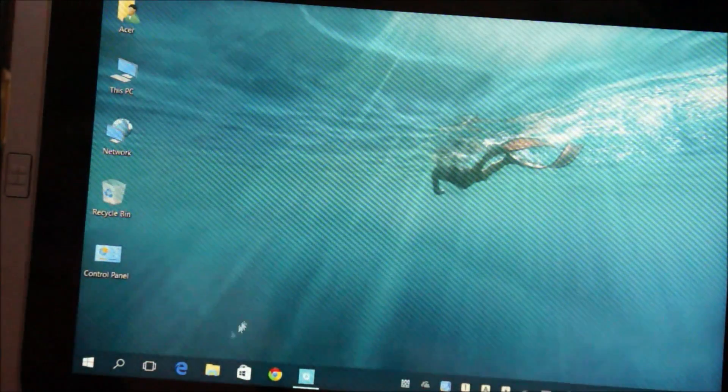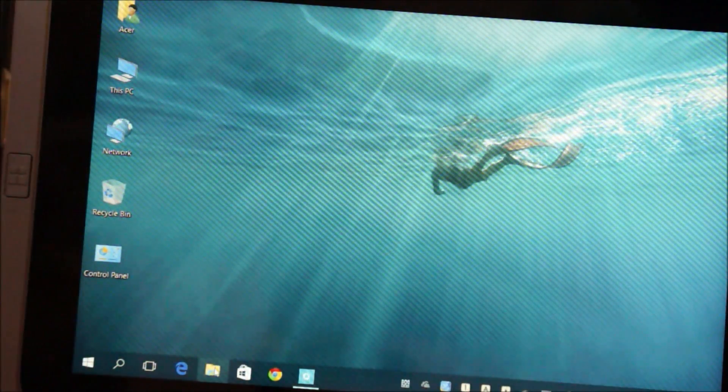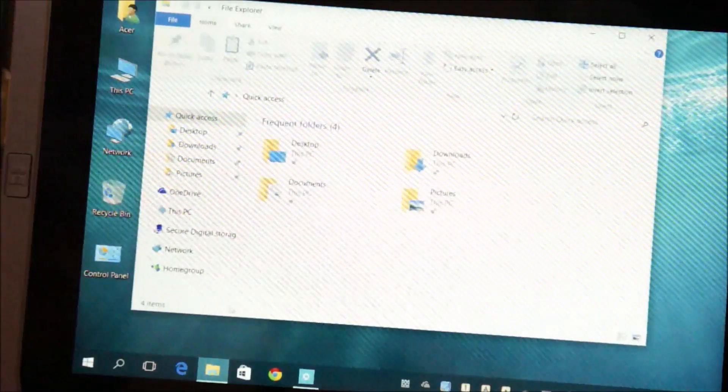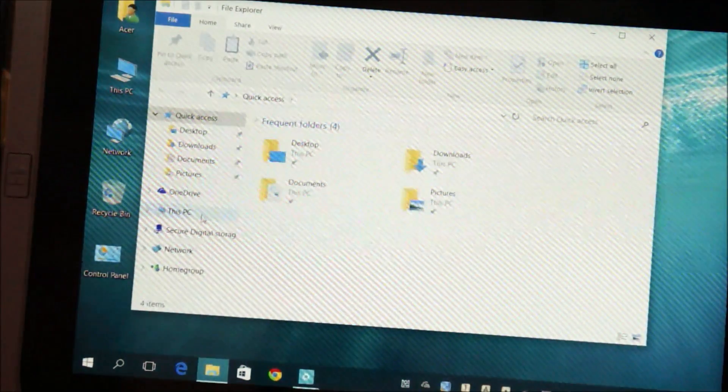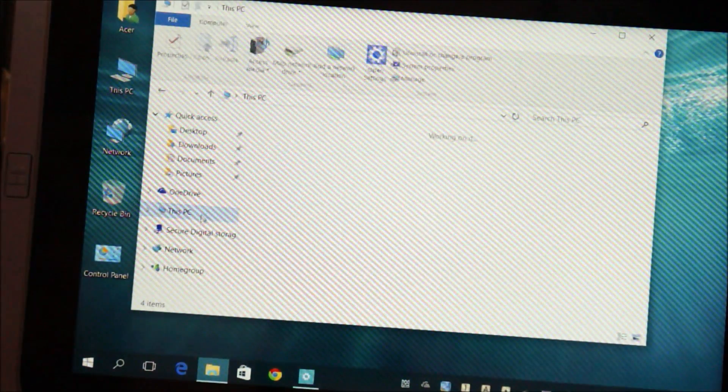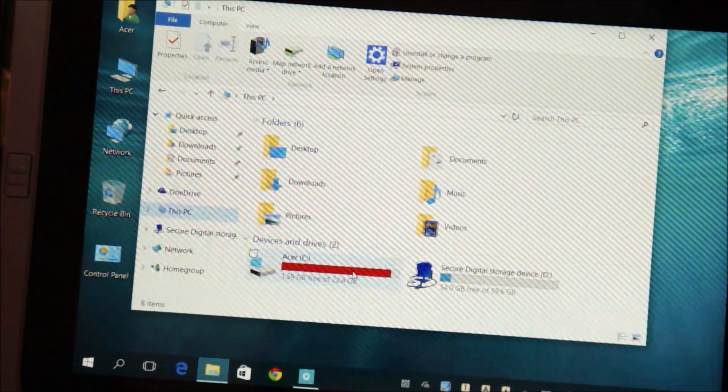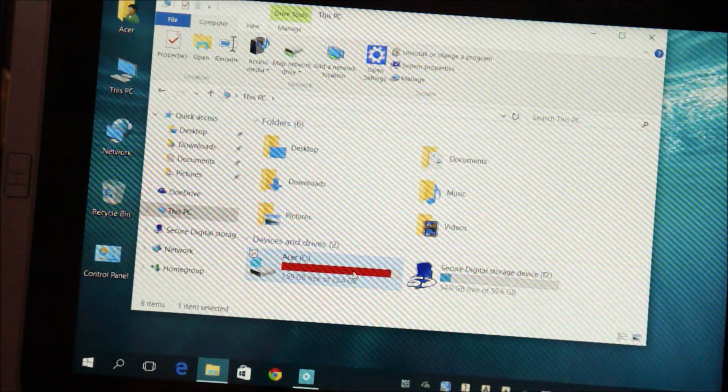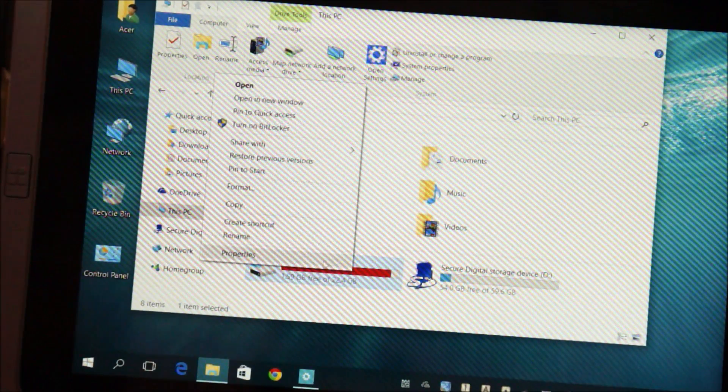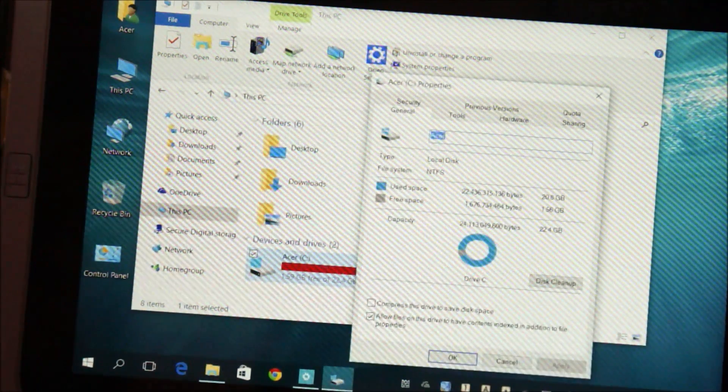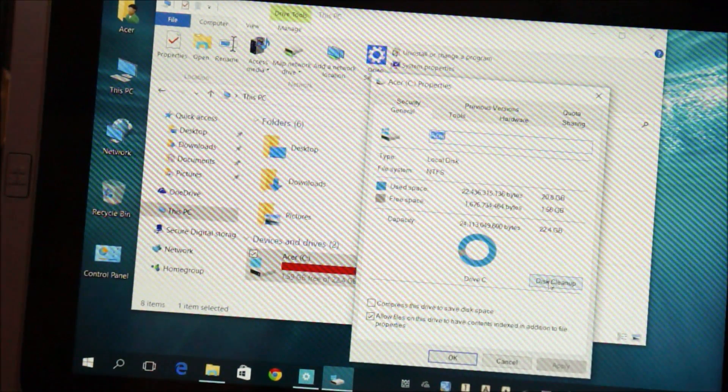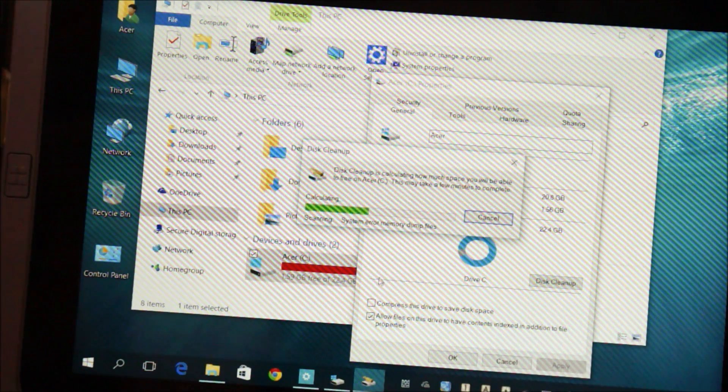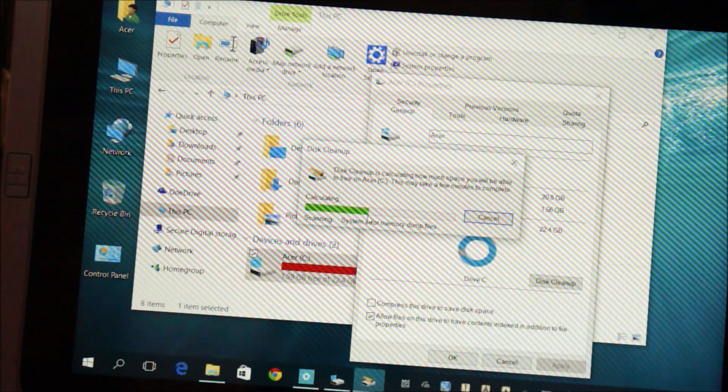To begin, go ahead and open the Windows Explorer, go to This PC, right click on C drive and go to properties, tap on disk cleanup and wait for this to complete.